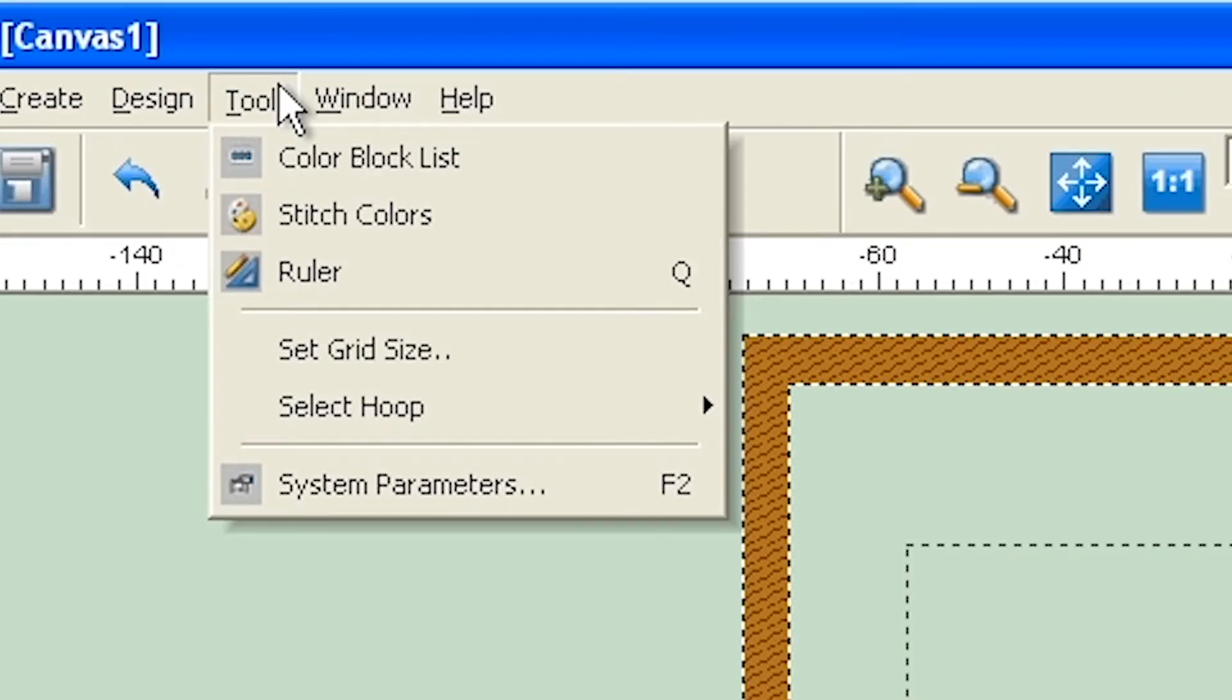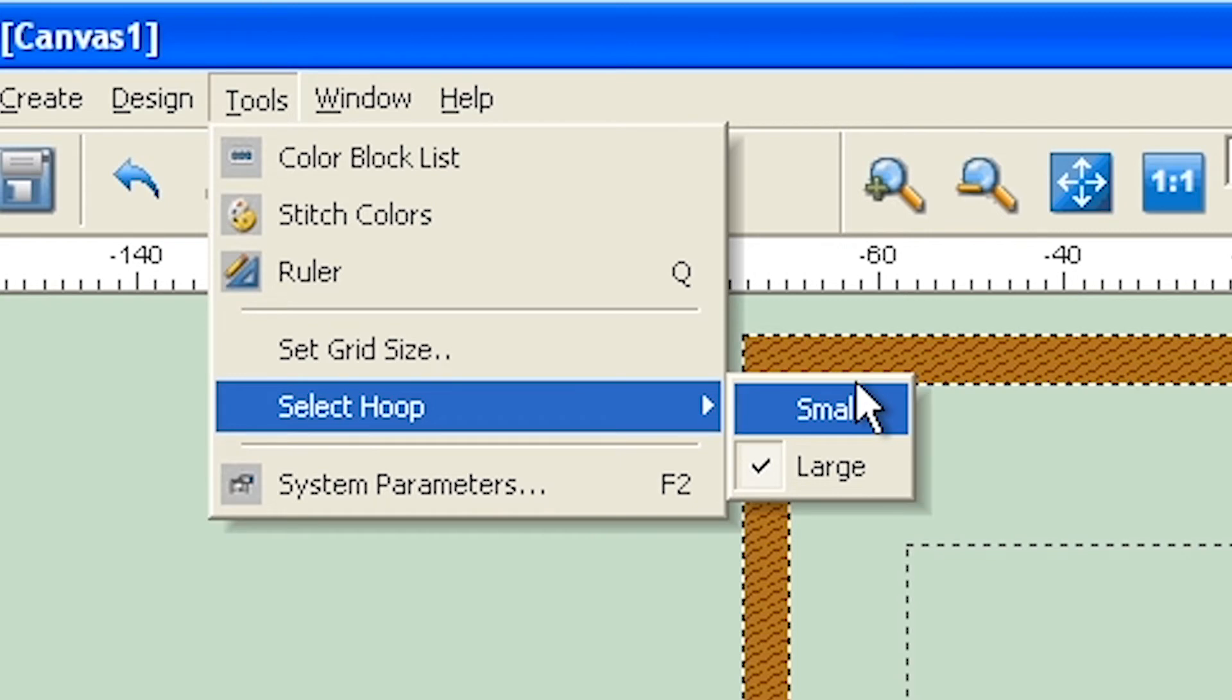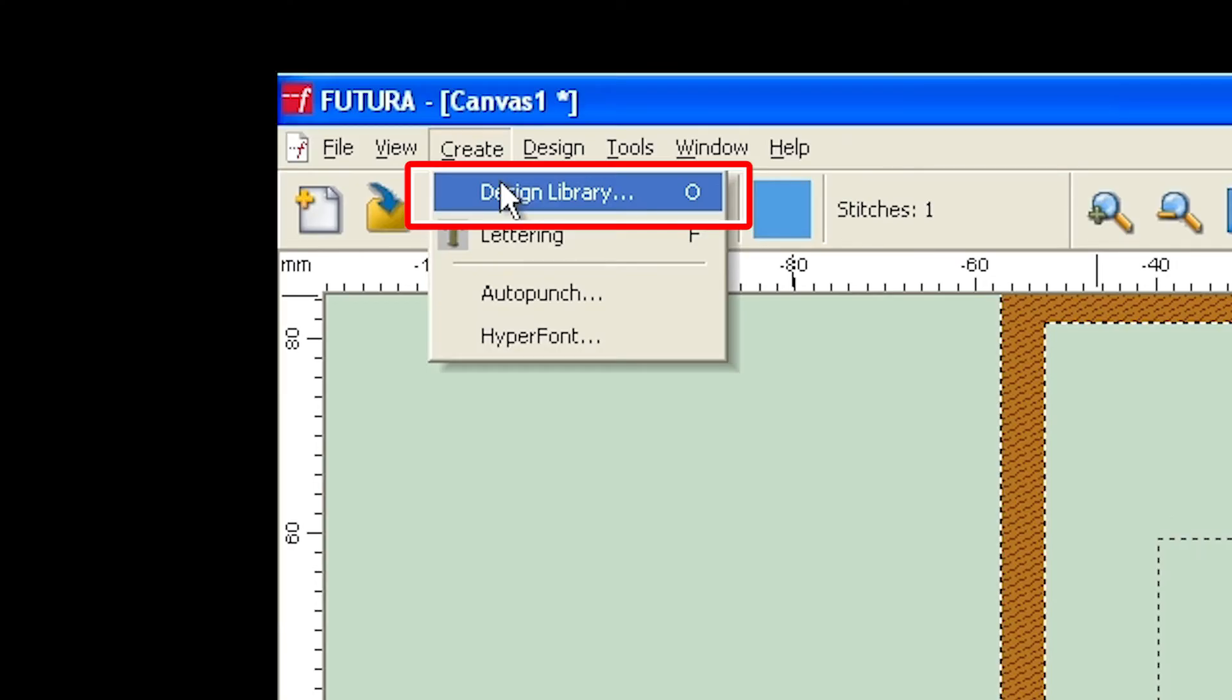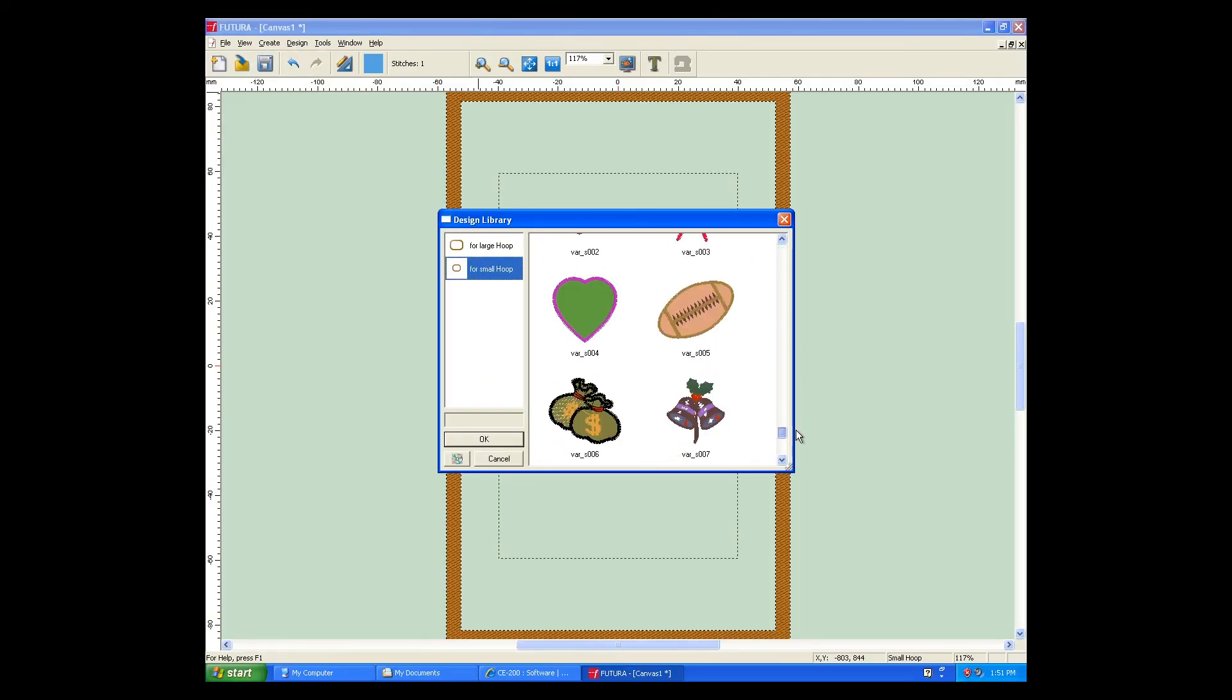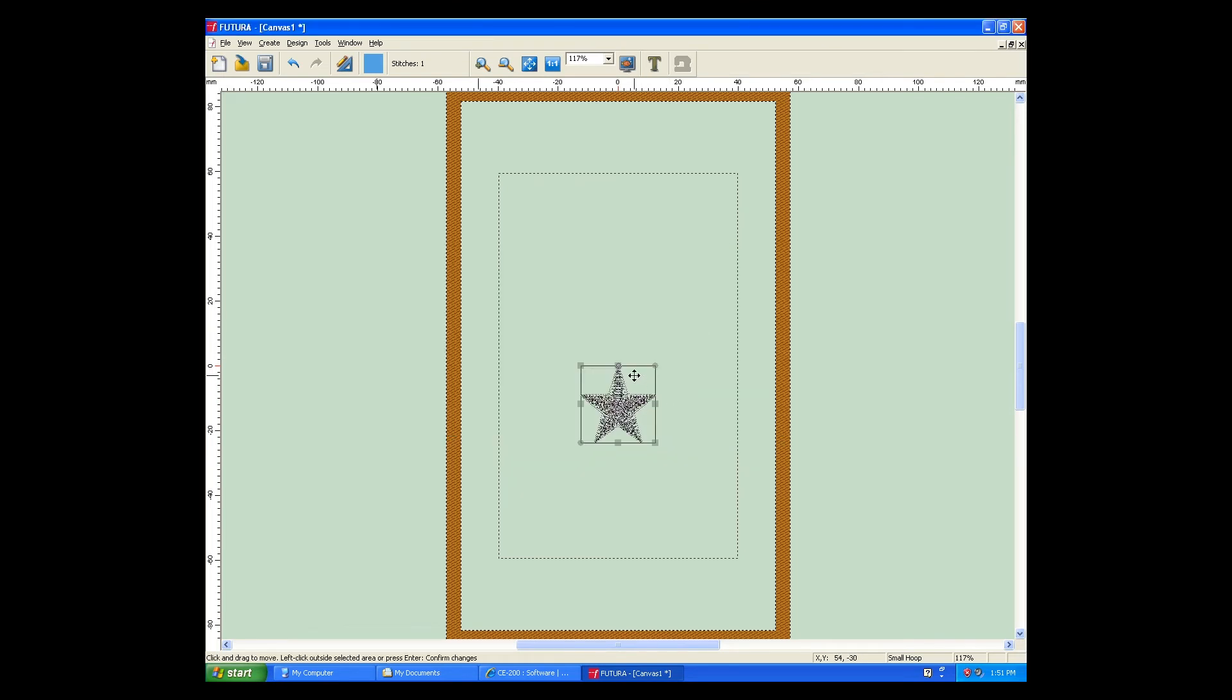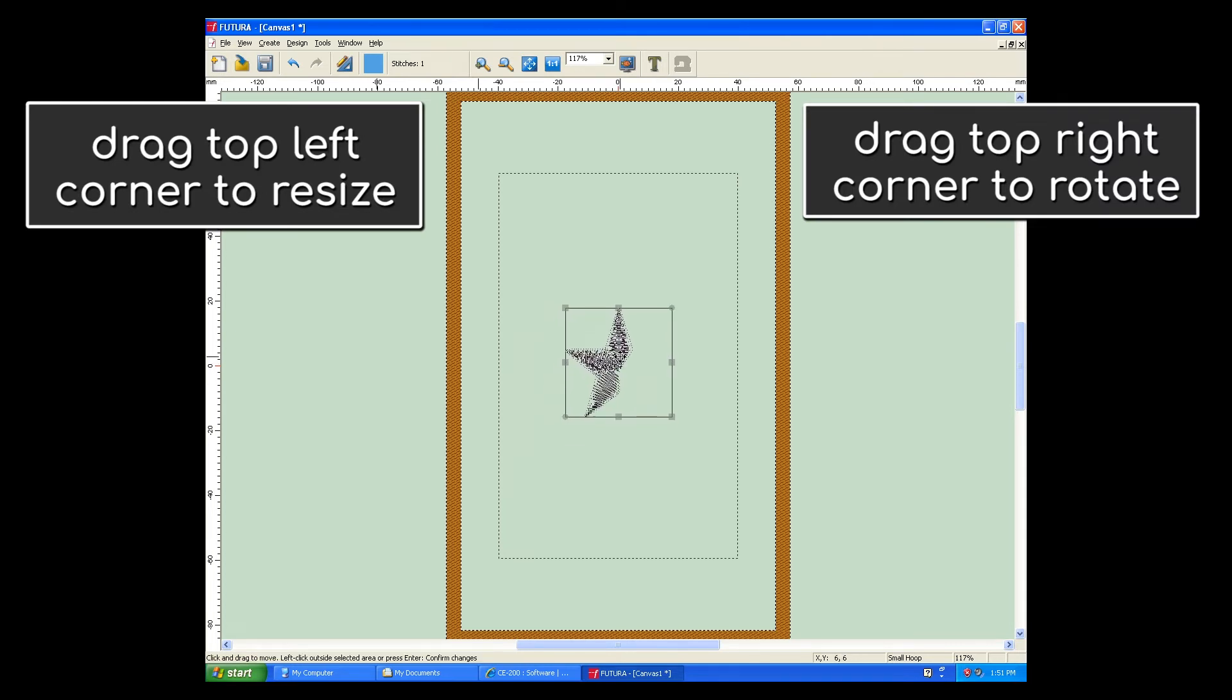If you need to change the hoop size, go into the Tools menu, select Hoop, and then choose either Small Hoop or Large Hoop. Click on Create, then Design Library. You'll see that there's a bunch of designs in two categories, one for the Large Hoop and one for the Small Hoop. You can choose one and insert it into the canvas. You can move it around wherever you'd like and then press Enter to confirm the position.